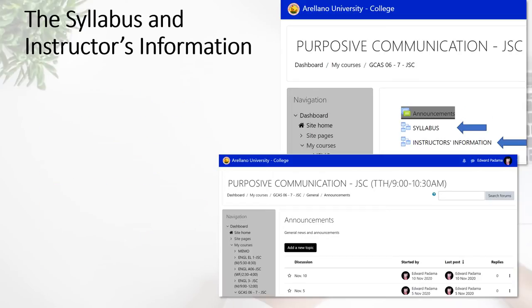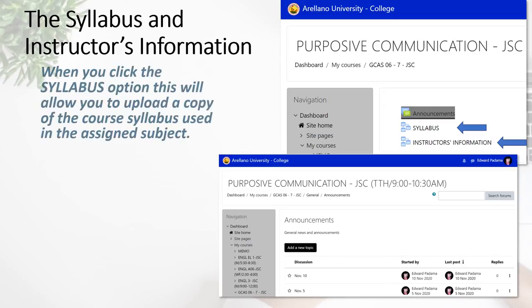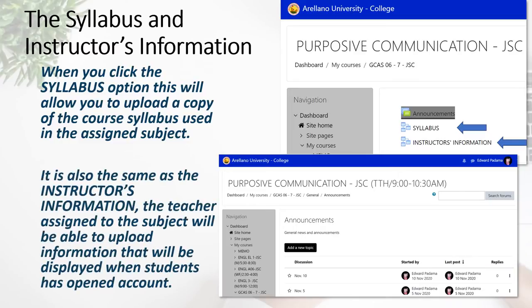The remaining part of the preliminaries will be the syllabus, which will allow you to upload a copy of the course syllabus used in your assigned subject. The next part will be the instructor's information — the teacher assigned to the subject will be able to upload information that will be displayed when the student opens their LMS account.